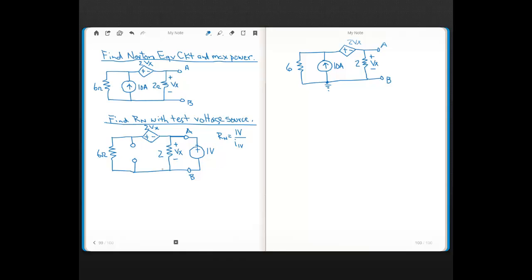To do this problem, I just set up a node voltage. I made the bottom node ground. Also notice we got rid of the independent current source — that's this open, which is the ideal internal resistance of an independent current source. But as we know, we can't eliminate dependent sources, so the dependent source stays.